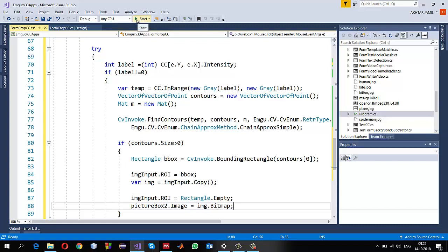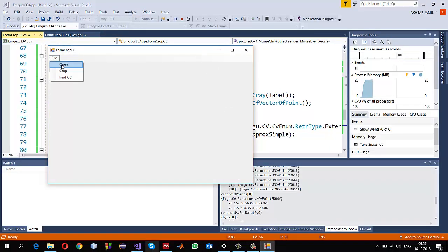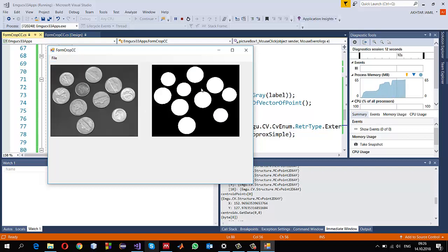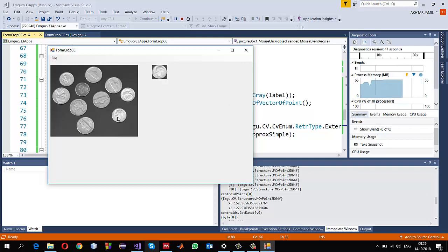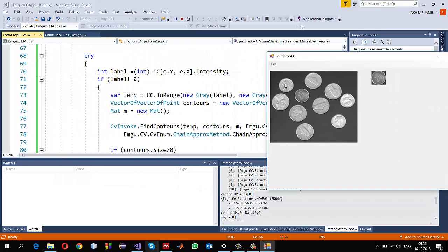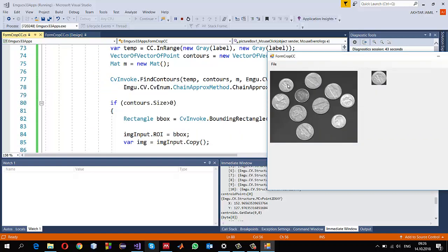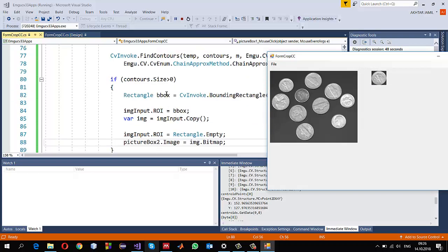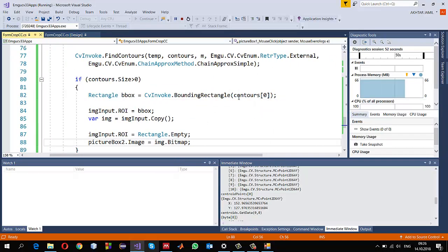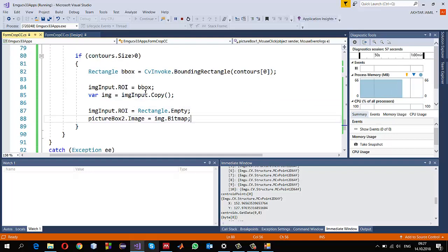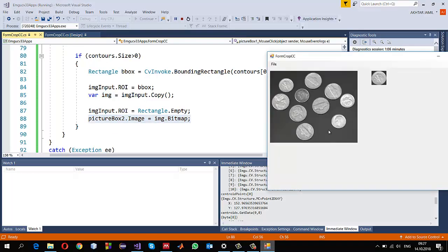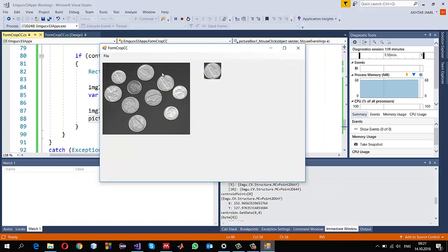Let's run it and see. File > Open, open the same coins image, then FindCC. When I click on a coin, the image is cropped using its bounding box. It creates a binary mask for that object, and using FindContours I get the contour information. Clicking on an object gives one contour, and using BoundingRectangle on contours[0] I get the bounding box to crop the input image into img and display it. I hope this video helps you understand EmguCV - see you in the next video.